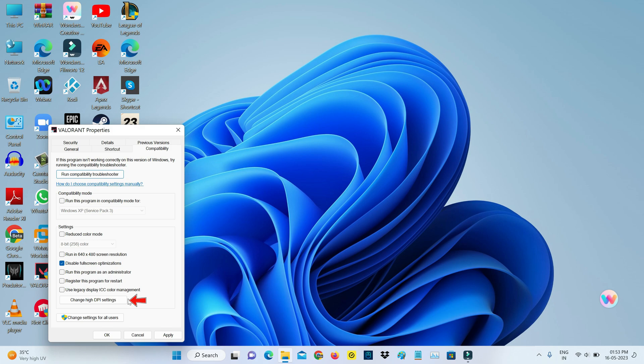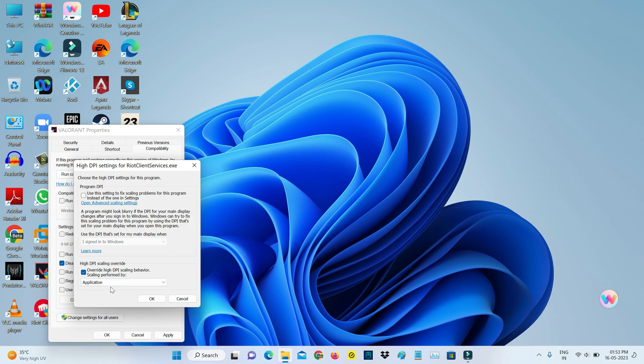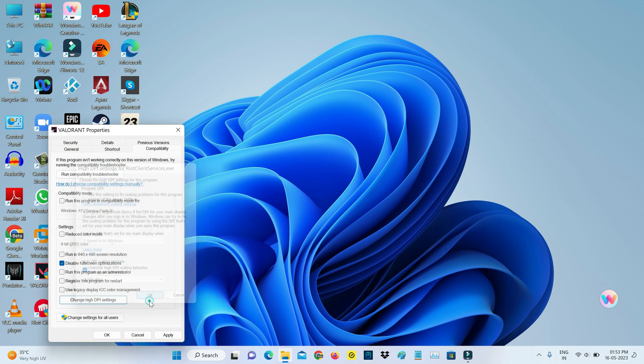Click on 'Change high DPI settings.' Here you can tick to enable this option and make sure to select the application. Finally, click to save these changes.